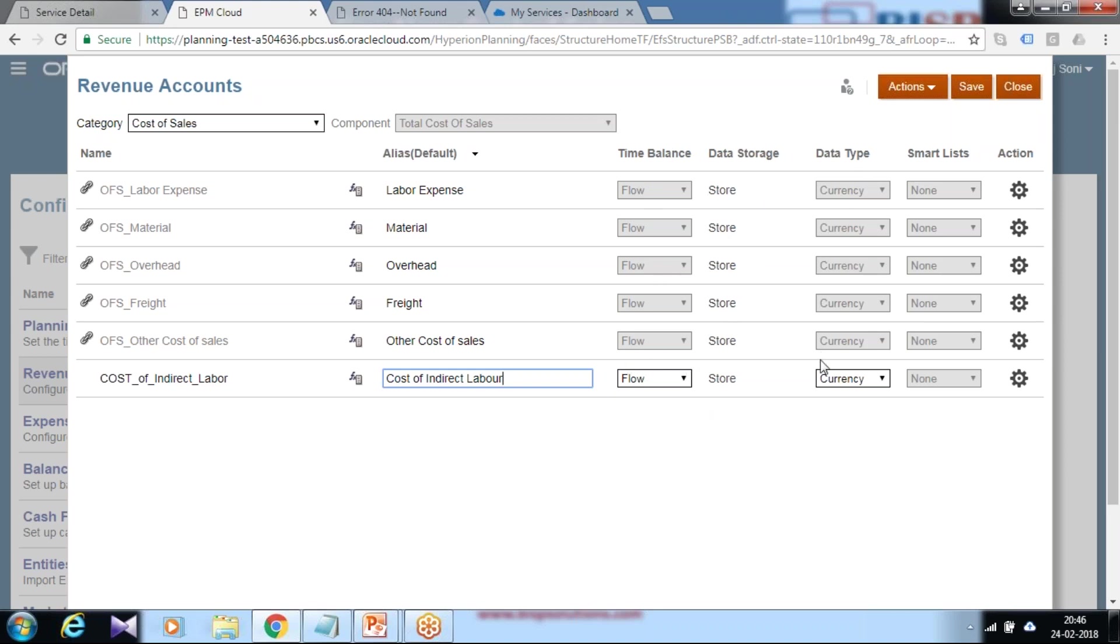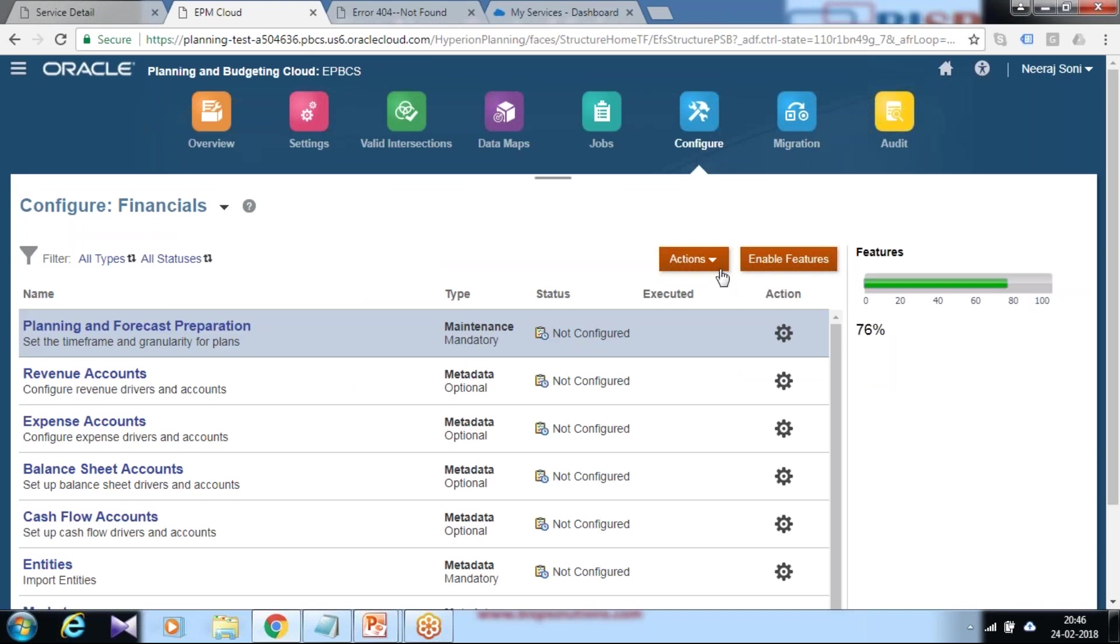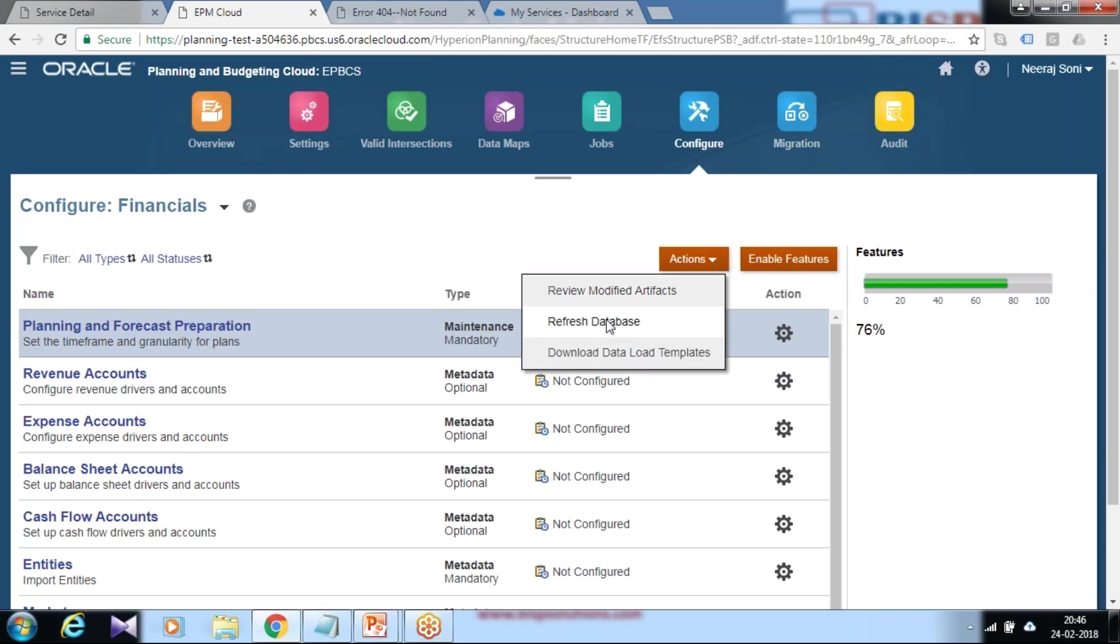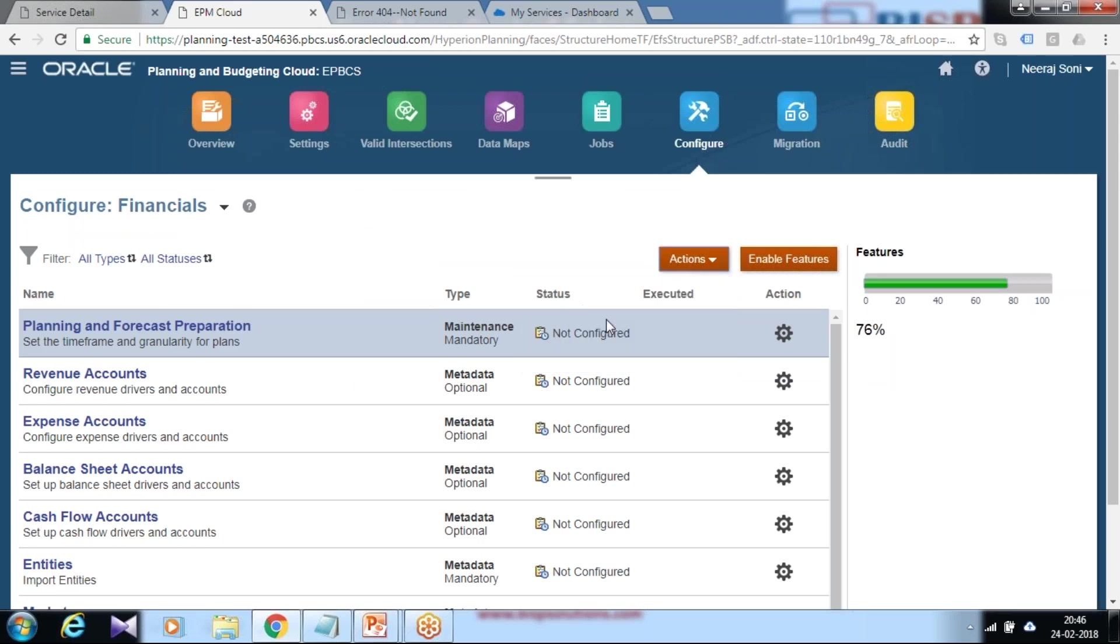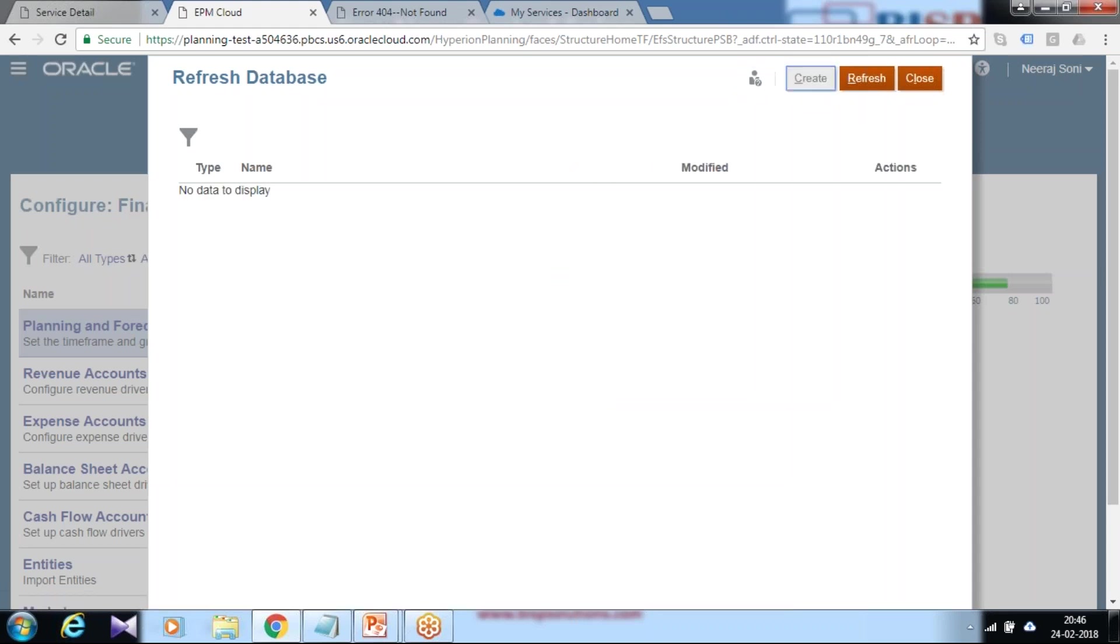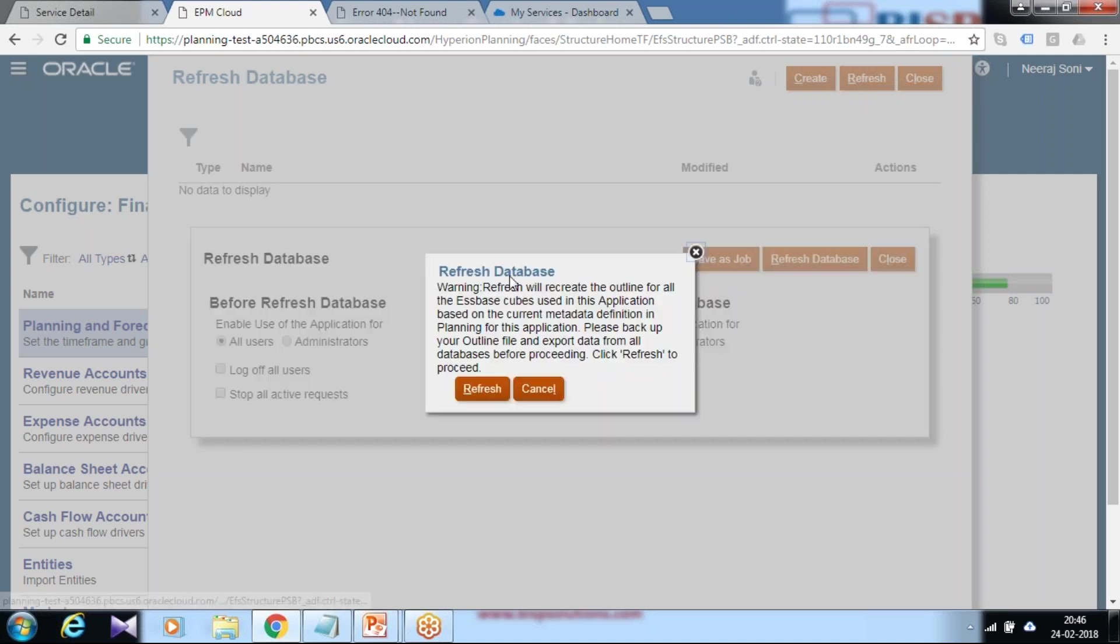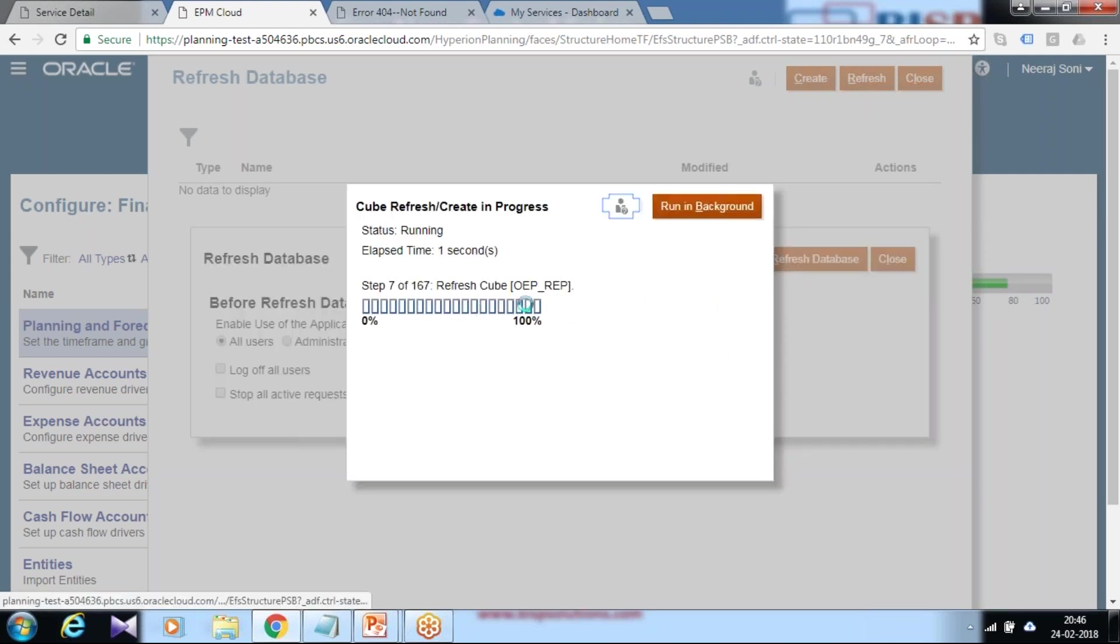This is a currency type. Save it. Because you modified the application structure, after modifying application structure you are required to refresh your database to get these changes impacting your application. Click on refresh database. You can submit the job or do it right away. I'm going to do it right away.